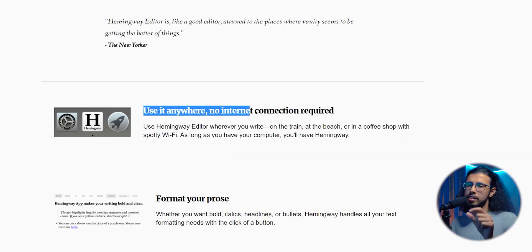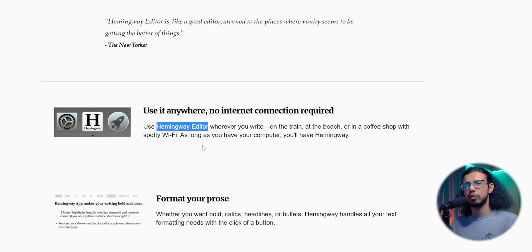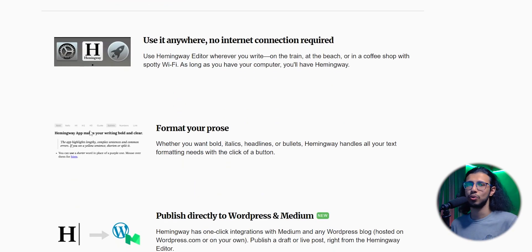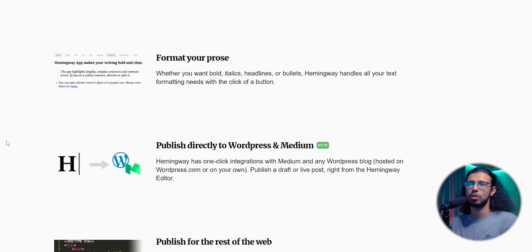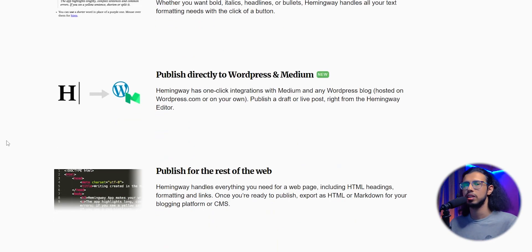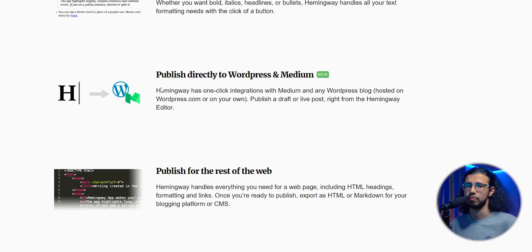Grammarly does have an integration with Microsoft Word, but I'm not sure if it works offline. Let me know if Grammarly works offline because I don't know, I have always used it online. But Hemingway has an editor that doesn't need internet, so you can use it offline too.